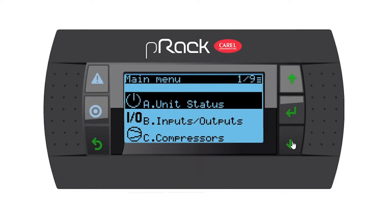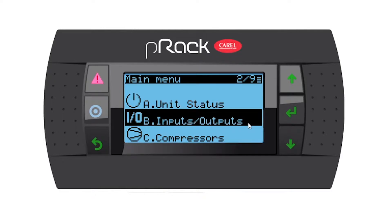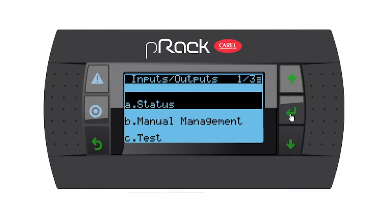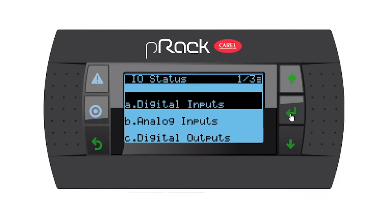Now we're in the main menus of the PRAC controller. I want you to go to menu B, which is the inputs and outputs. Enter, and we're going to go into status. Now we get to all the inputs and outputs. I always like to start from the top, so let's go to digital inputs.